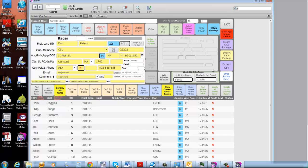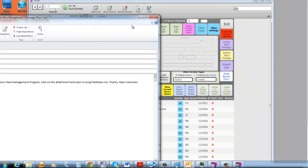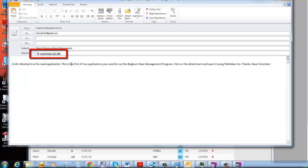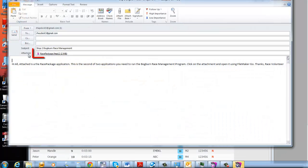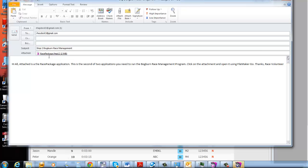Once FileMaker Go is installed, you can email the apps, and what it will do is create two emails. The first email contains the Race 6 application. The Bogburn Race Management System is made up of two main applications: the Race 6 application, which is the main database, and the Race Package application, which is a data container sent as an attachment between your various devices. So when you set up a race on your Windows machine and assign the bibs and start times, you can send out an updated Race Package to your iDevice, and your iDevice will import it into its database.